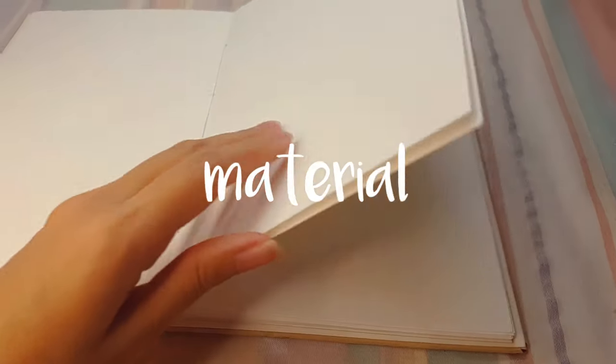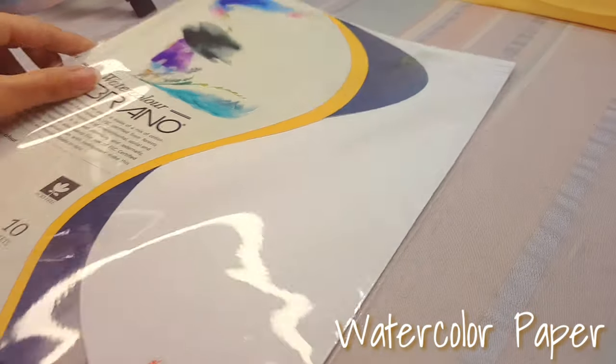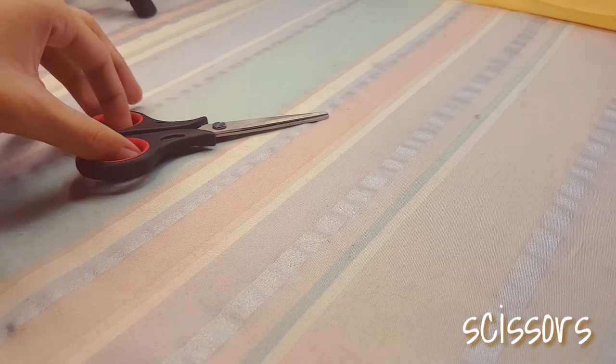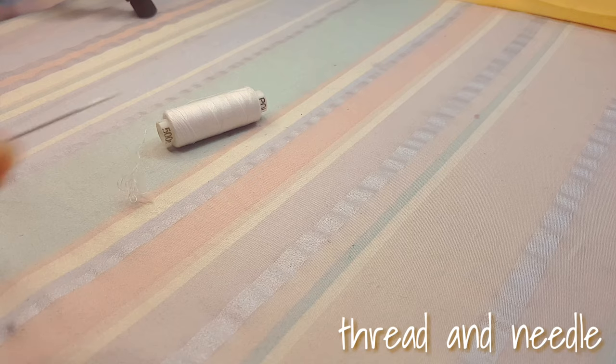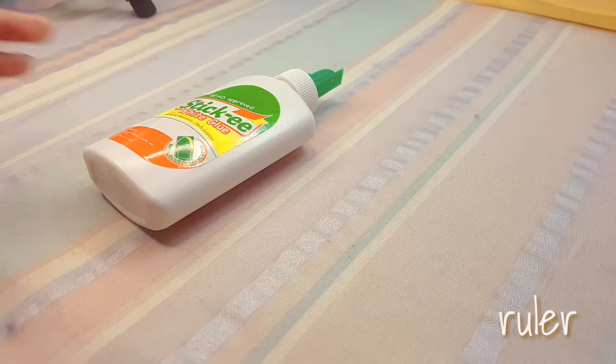So here's what we're gonna need: watercolor paper, scissors, paper cutter, thread and needle, pencil, glue, and ruler.